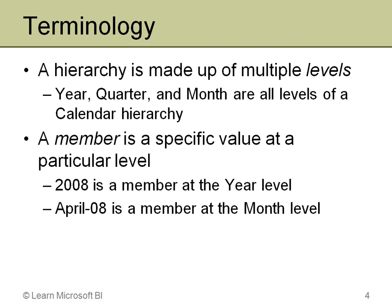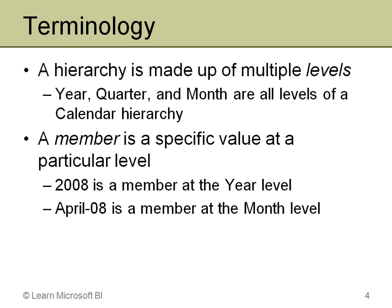All right, one more slide before I get into the demo here. Just some two terms, really, levels and member. A hierarchy is made up of multiple levels. So, year, quarter, month, day, for example, those are four levels of a hierarchy. Same thing with country, state, province, city, and postal code. Those are levels of a hierarchy. Each one of those represents a level.